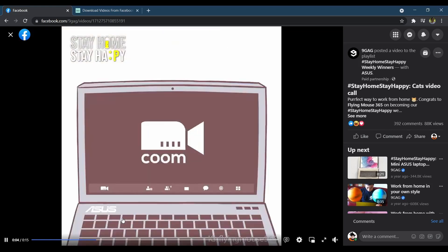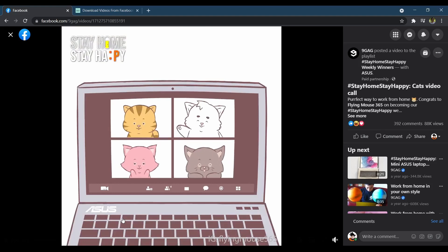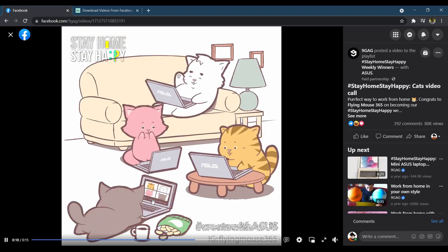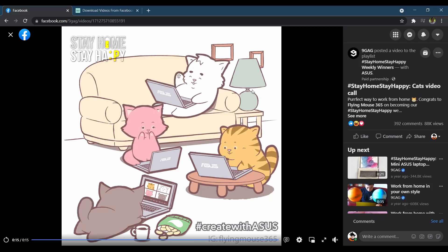The save video feature on Facebook only adds the video to your playlist and can be accessed only by using the Facebook website or app. We're going to introduce you to one of the best tools to download videos from Facebook with ease.